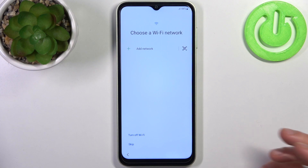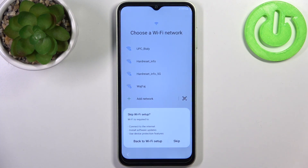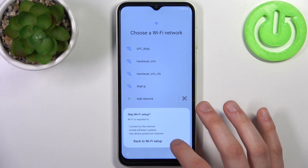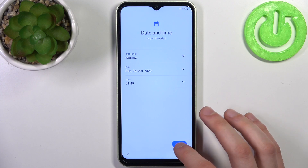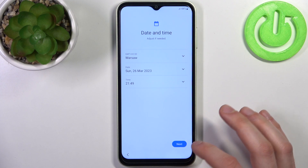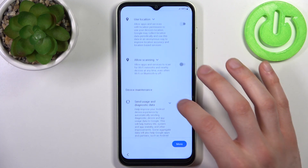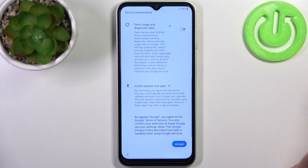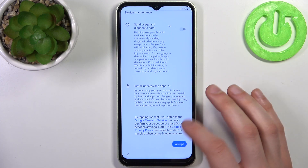Then you can connect to Wi-Fi, but you can also skip this step for now and do this later. Then you have to set up date and time.